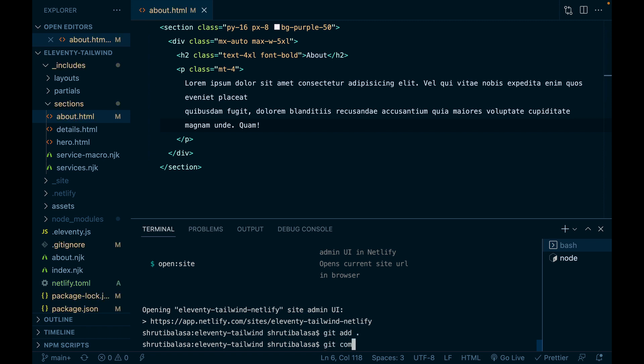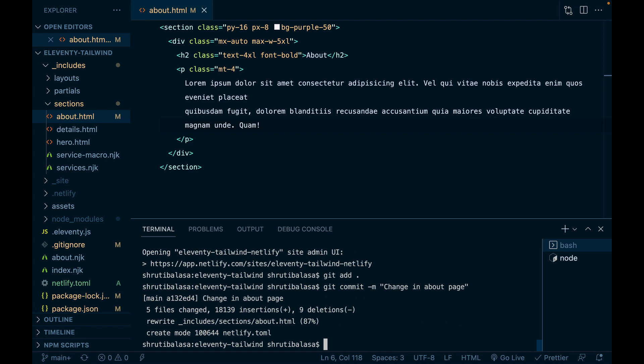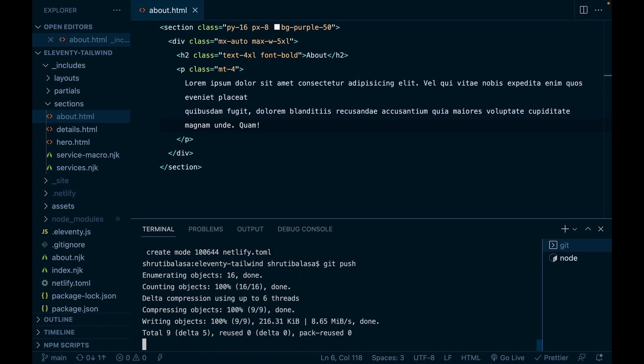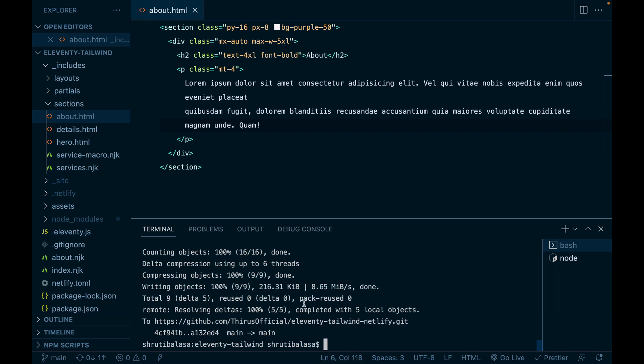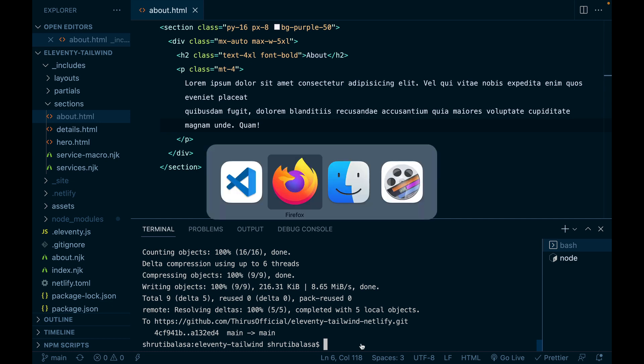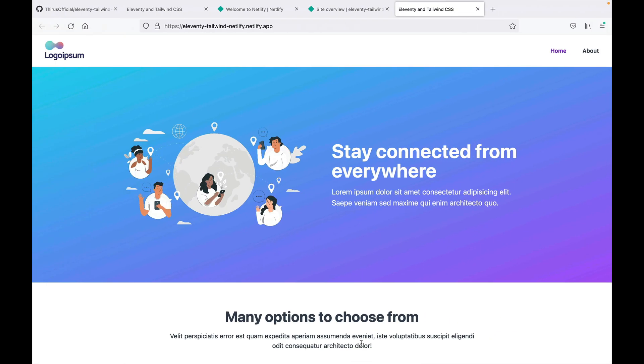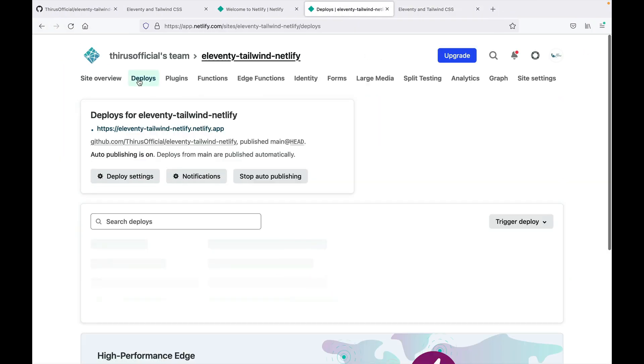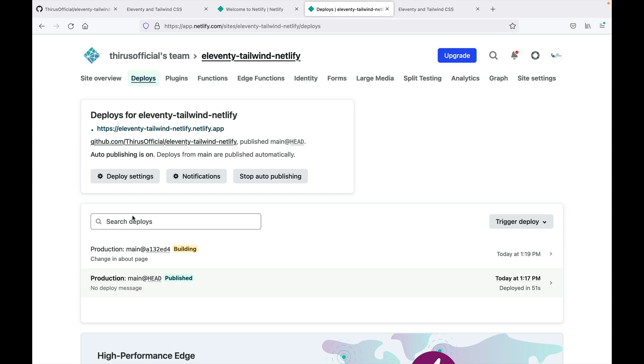Now using Git, let me push the changes. Git add, Git commit, change in about page. And then Git push. That's it. So it pushed to the GitHub repository. From there, it's also pushed to Netlify to check that you can go to deploys here.